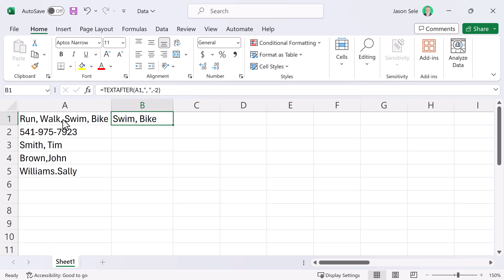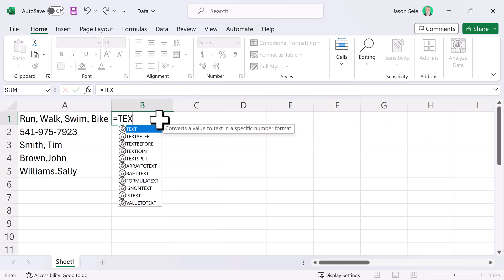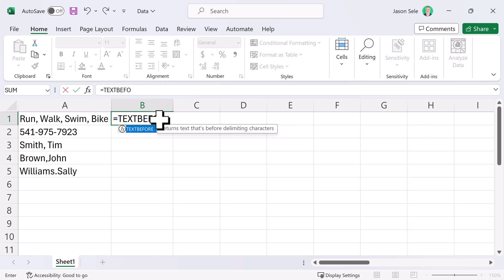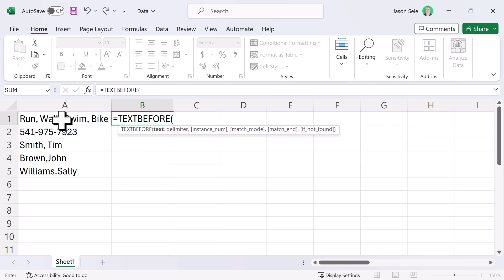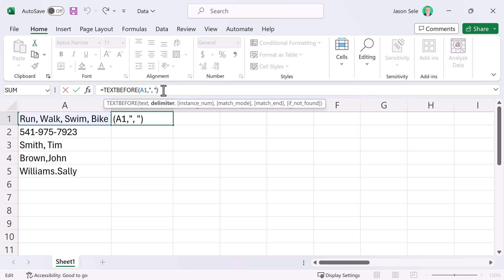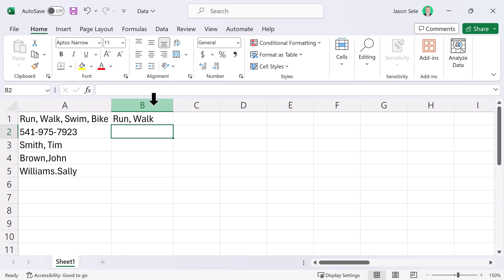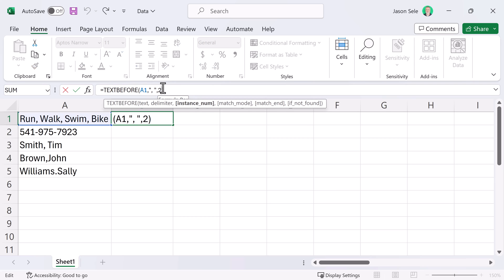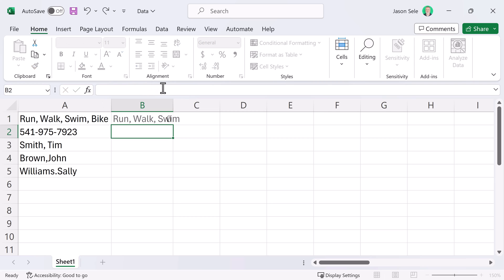TextBefore works almost the same. If we type in TextBefore and we select that as the text and we put in our comma with a space as our delimiter, it's going to pick the text before the first comma and just like TextAfter you can put in a parameter here for the instance number and you can use negative numbers as well. In this case, it gives you all the text before the last comma.